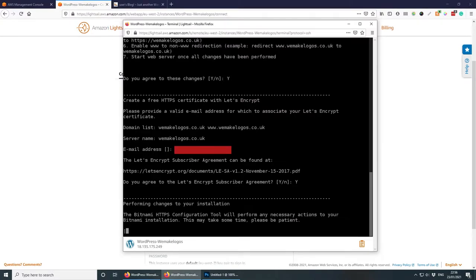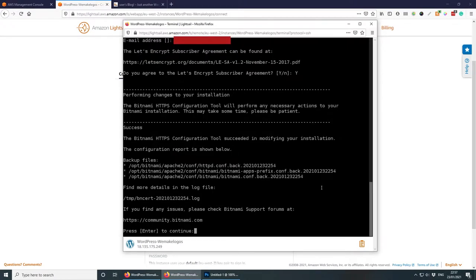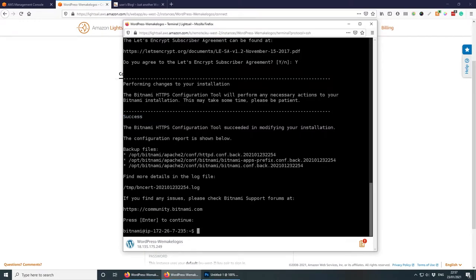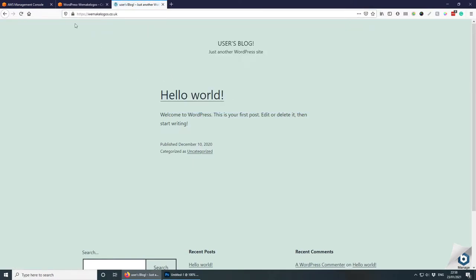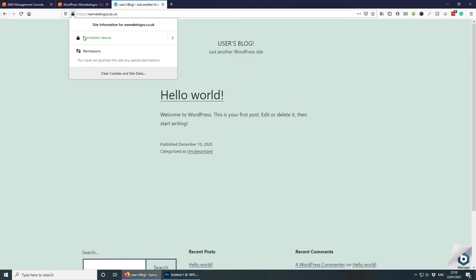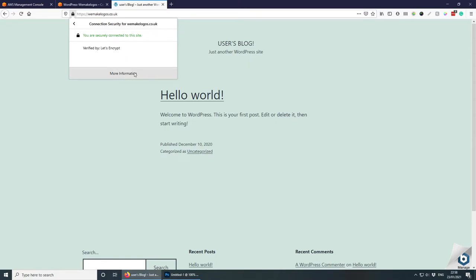Agree to the Let's Encrypt subscriber agreement. This takes a couple of seconds to complete. Once you see 'Success', press Enter and you're good to go. Close the terminal and check whether the SSL is working.